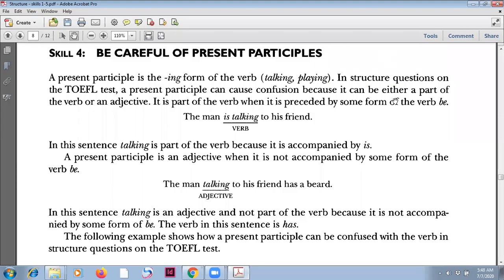Welcome back to our TOEFL preparation class. Today's topic is about present participles. A present participle is verb plus -ing. So be careful of present participles in the sentence. A present participle is the -ing form of the verb.